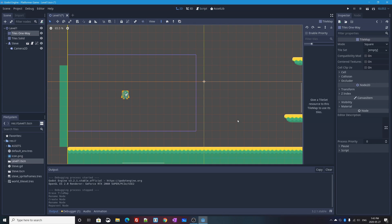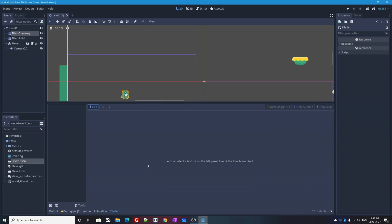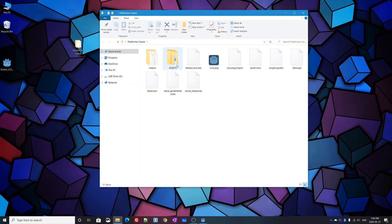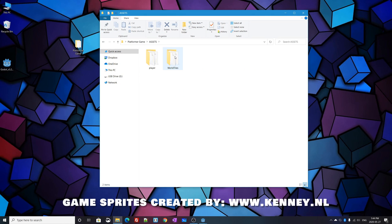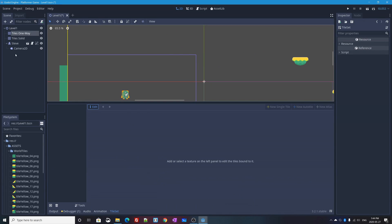I need to give tiles one way a tile set. We saved our tile set from a couple videos ago — world tile set dot tres — but I won't use that because those tiles all have solid collision shapes. Instead I'll select tiles one way, go to Tile Set, and create a new tile set. I'll go into my assets folder in the file system and find my world tiles folder with the PNG images. If you don't have these, I'll put a download link below this video.